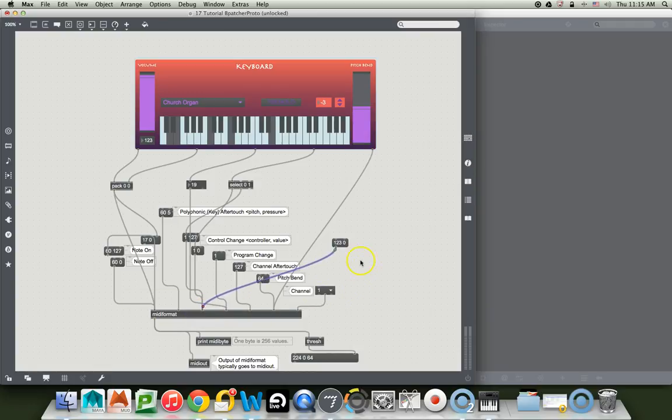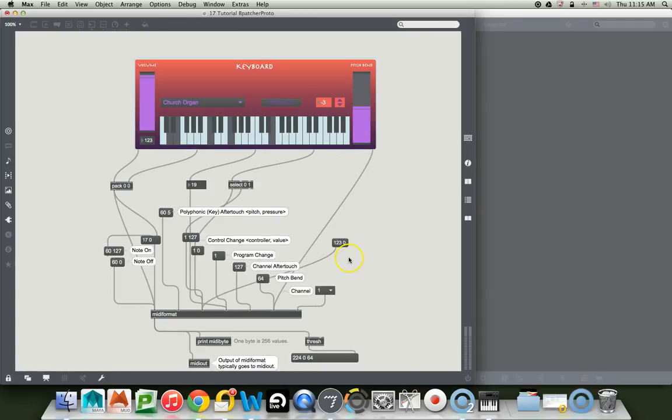And if you send that message to control change, and you're on the right channel, it will shut everything off. So, let's lock our patcher, and see if it works. Oh my goodness, did you hear that music, all that stuff stop?